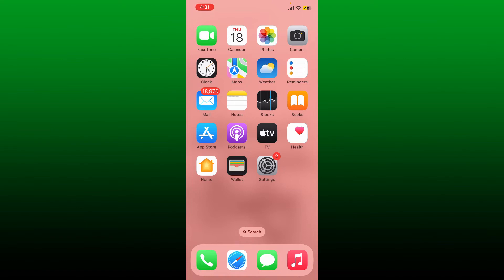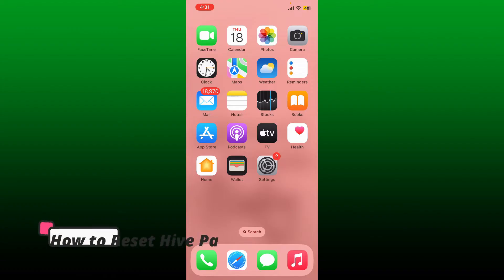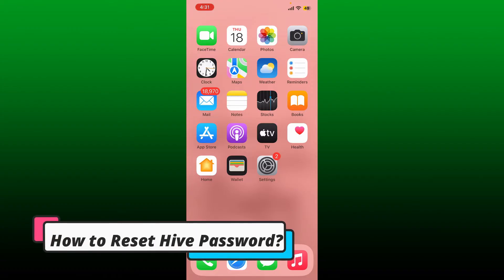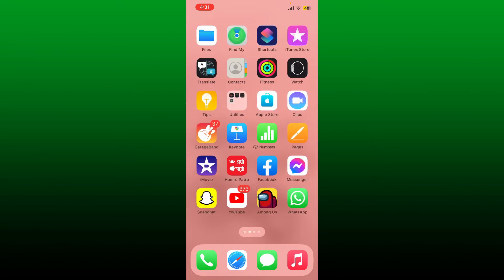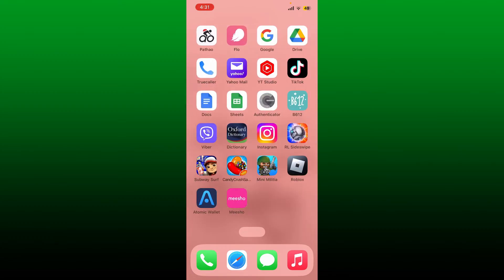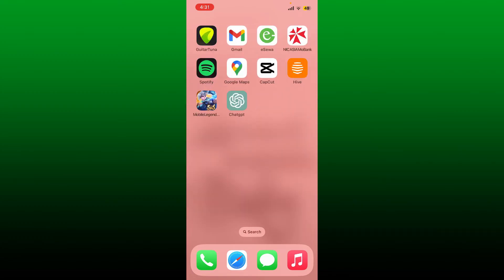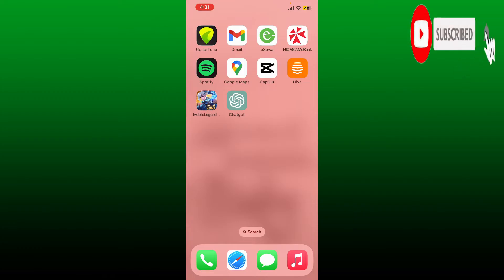Hello everyone, welcome back to another episode of Wake and Tech. In today's video I'm back with another easy tutorial on how to reset your Hive account's password using the Hive mobile application. Keep watching the video till the end and don't forget to subscribe to our channel if you haven't yet. Press the notification bell so that you'll never miss another upcoming upload from us.